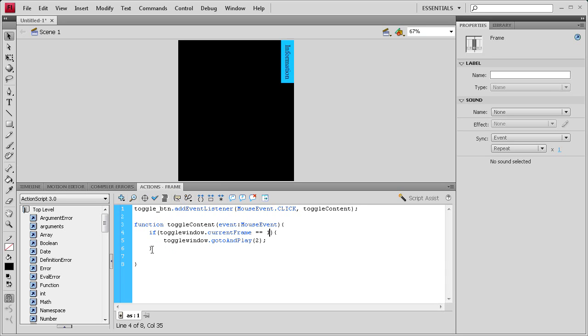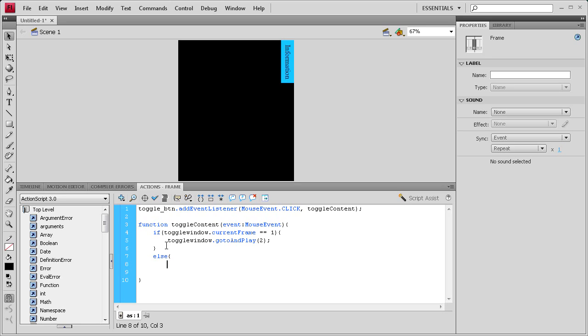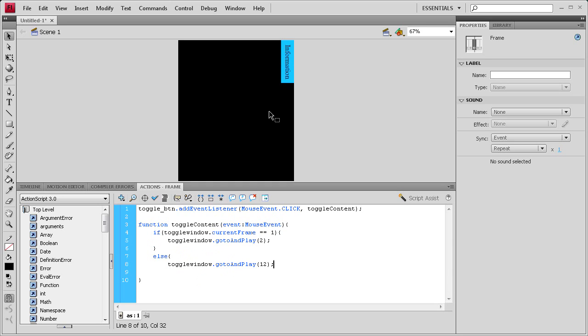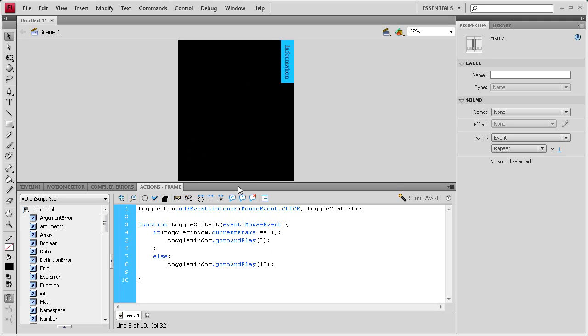So we need an else statement. So we're going to enter right here, and else, and open curly bracket, hit enter. And then we're going to say the toggle window is going to go to and play, and then open parentheses, 12, close parentheses, semicolon. So if it's not on the first frame, then it's going to be on the twelfth frame, and it's going to play the closing animation. So this is pretty much either going to open it or close it, and the stop action within our toggle window animation is going to stop it on the content.